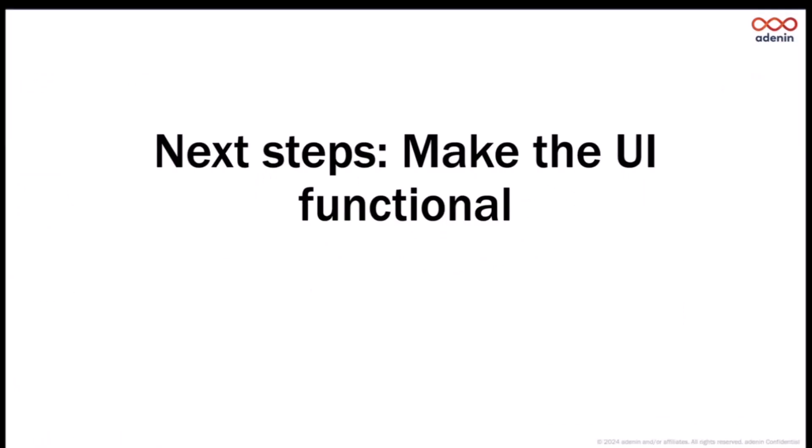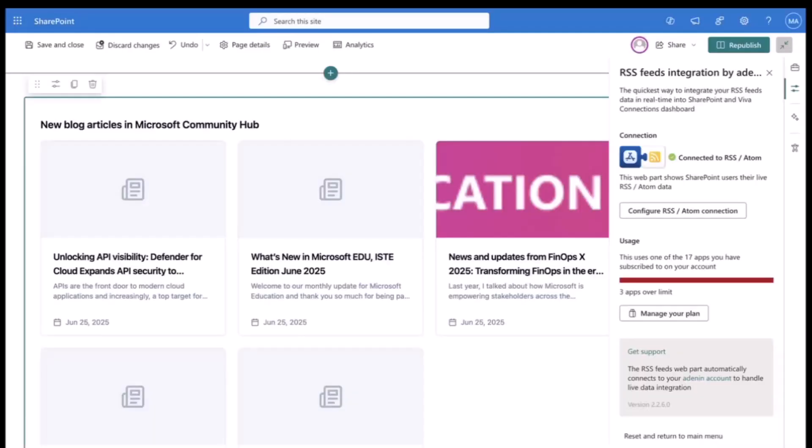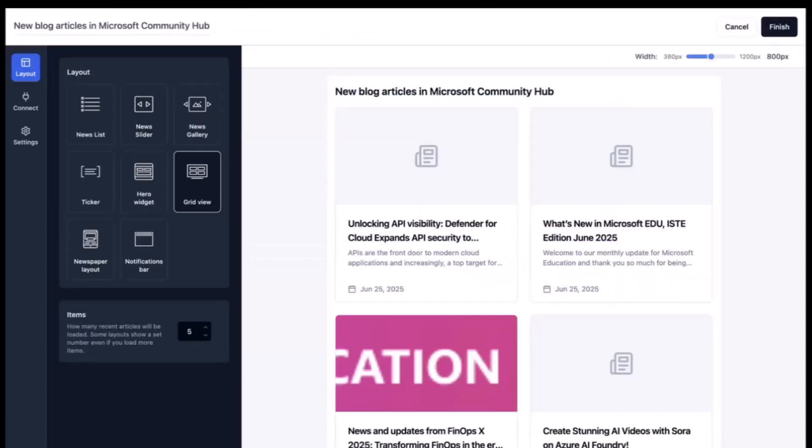Coming back to what are next steps that we can do with this. Obviously the UI is not functional and the next step would be to make the UI functional. The company I work for, we make web parts like RSS feeds or your LinkedIn company page feed that you can embed into your SharePoint page.